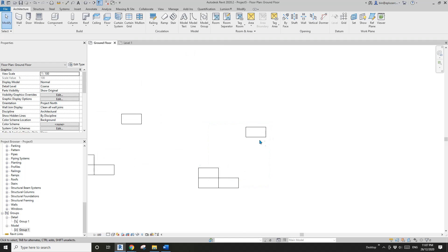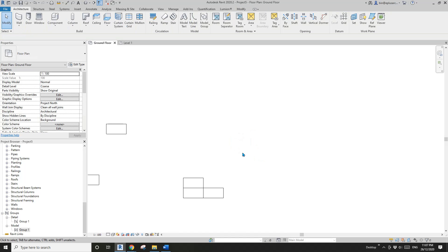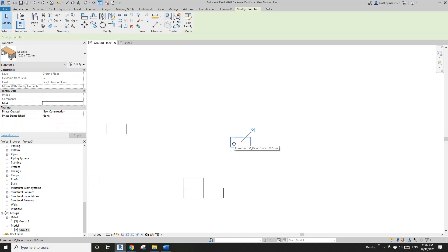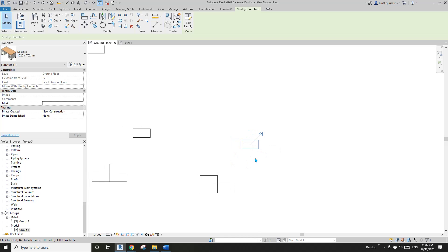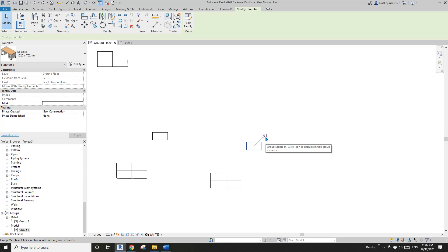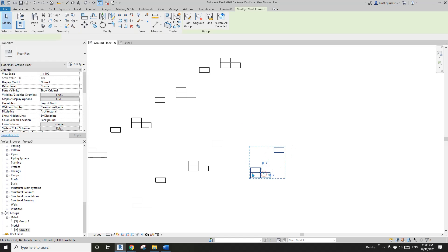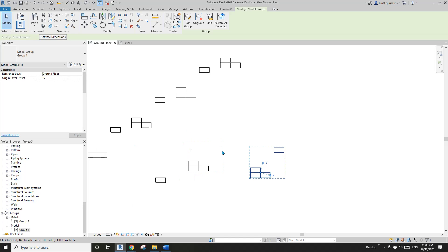You can tag individual items within a group, and you can also hide an item in a specific view. Use the Tab key to select an individual item. If you want to exclude an item, click the exclude option — this means that desk is no longer in this instance, but the group itself is still Group One.